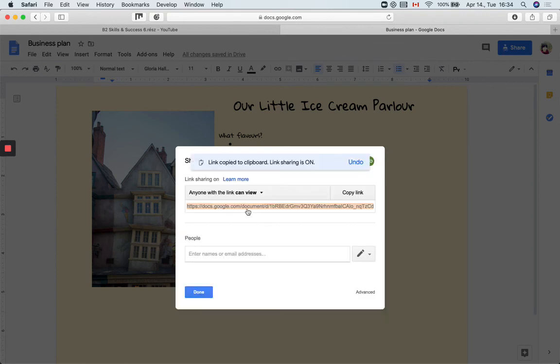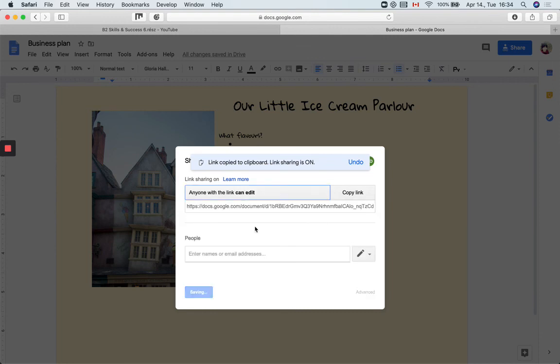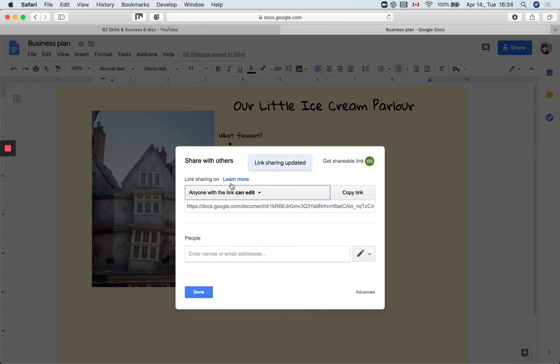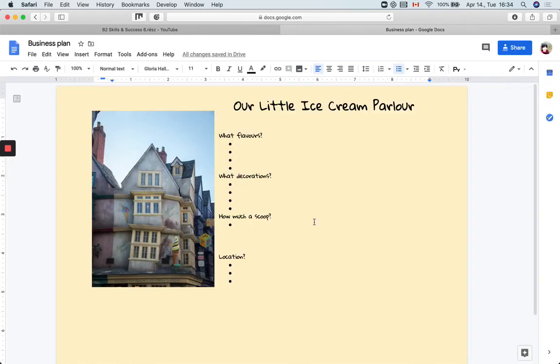And then anyone with the link can edit. This is very important to add or to think about this function here that they can edit the document. Then I copy the link, send it in the chat box, and they will be able to edit the document directly and access it after the class as well.